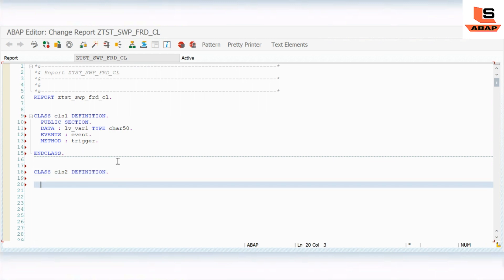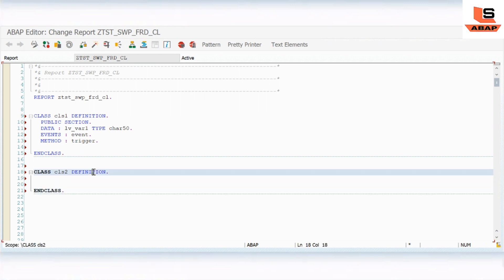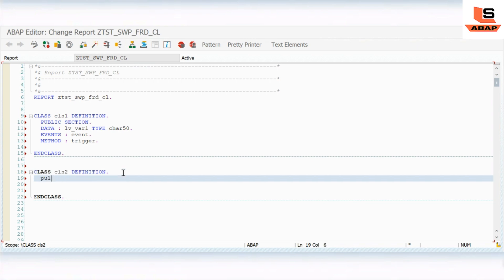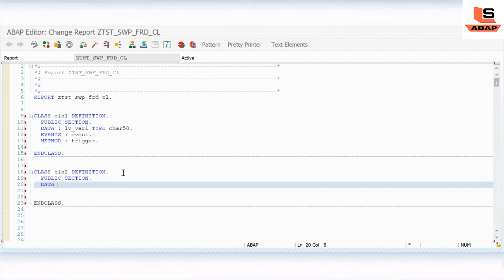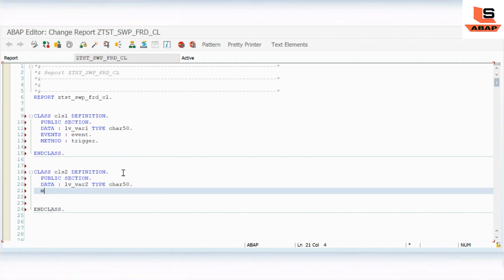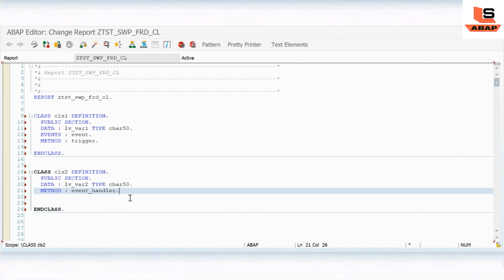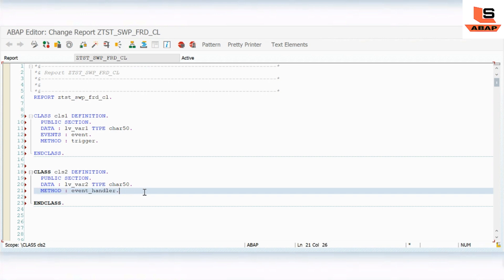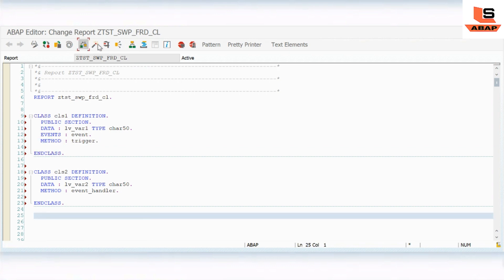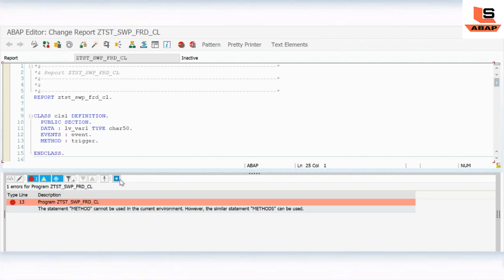Now I will define one more class - CLASS cls2 DEFINITION with END CLASS. Here I will use a PUBLIC SECTION again. Inside the public section I will define one more variable lv_two TYPE c LENGTH 50. Here I will define a method - METHOD event_handler. I am first defining it as a normal method, and I will show you the additional syntax needed shortly.